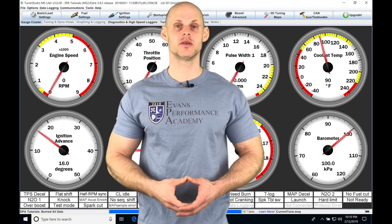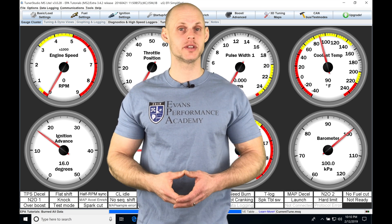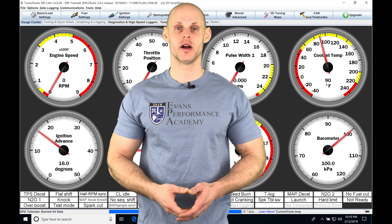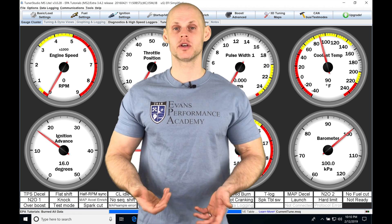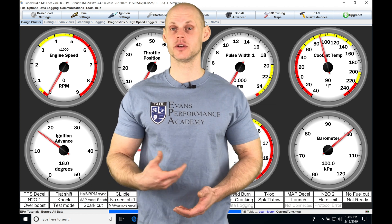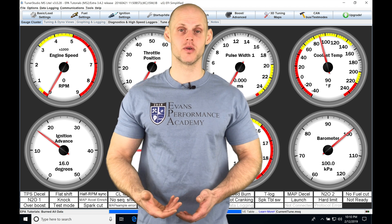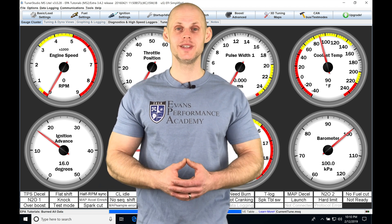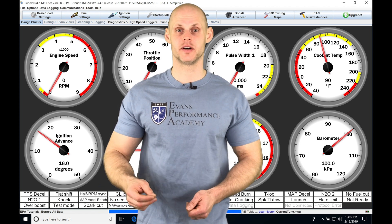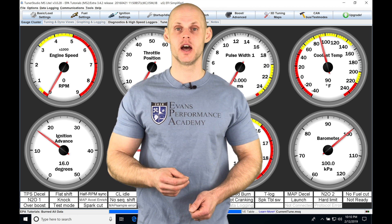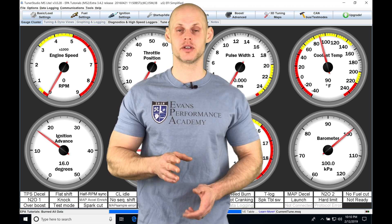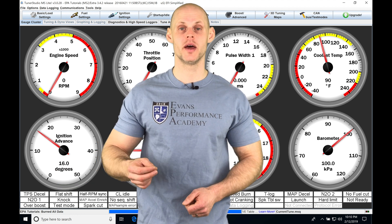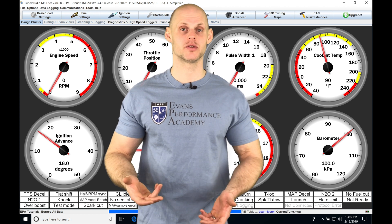Let's jump into this video and talk about working with our outputs in our Tuner Studio software. When we want to control a secondary device or an auxiliary device, such as a radiator fan or a secondary fuel pump, we're going to be using these outputs to turn on that device. And we have to have some programming logic so we have that particular output turn on the device that we want based on conditions that we want.